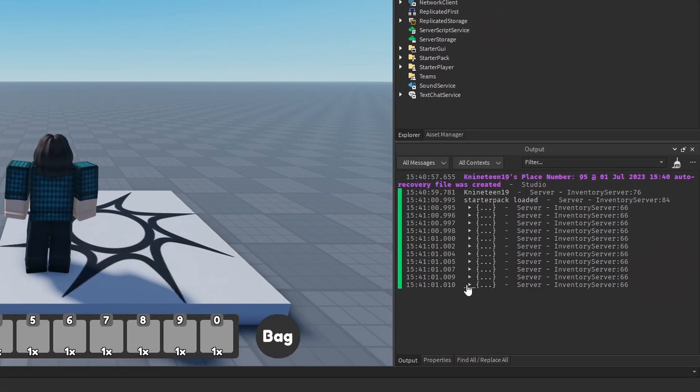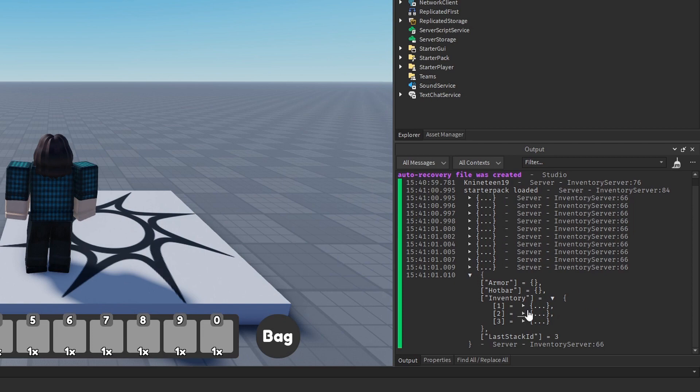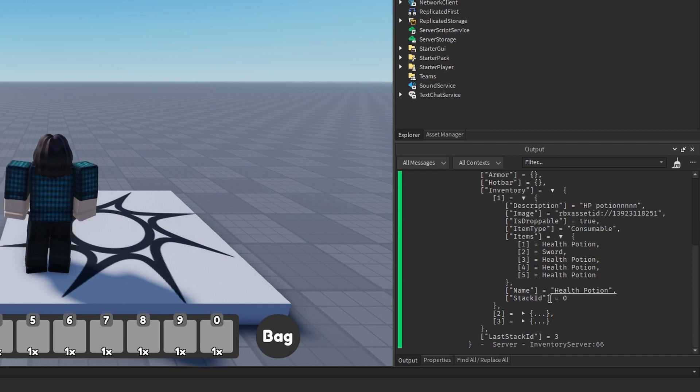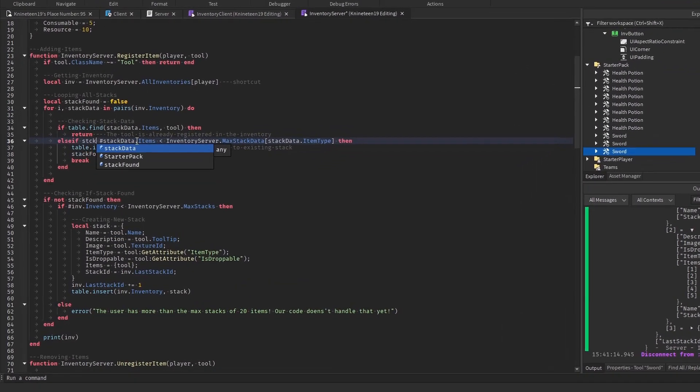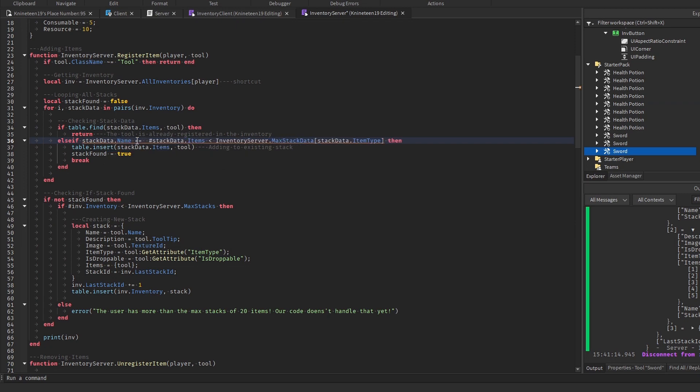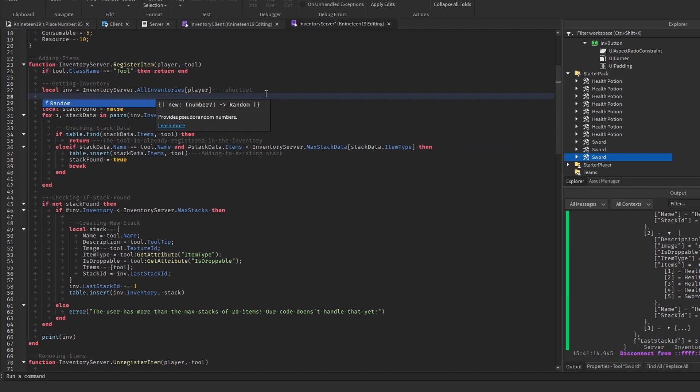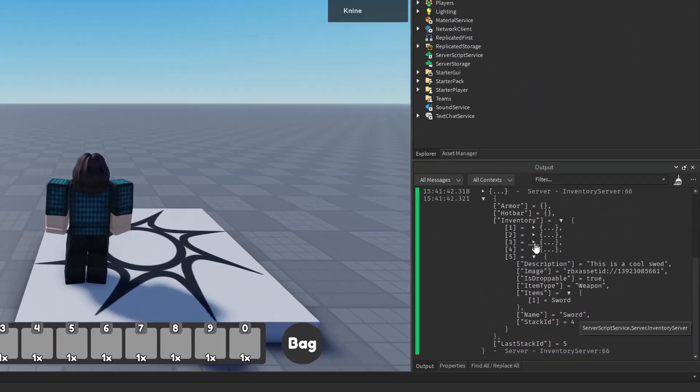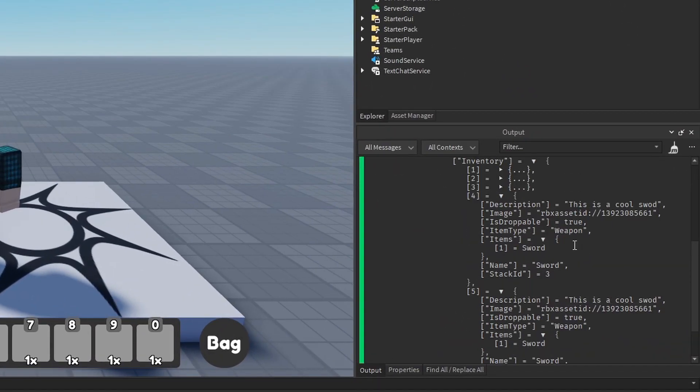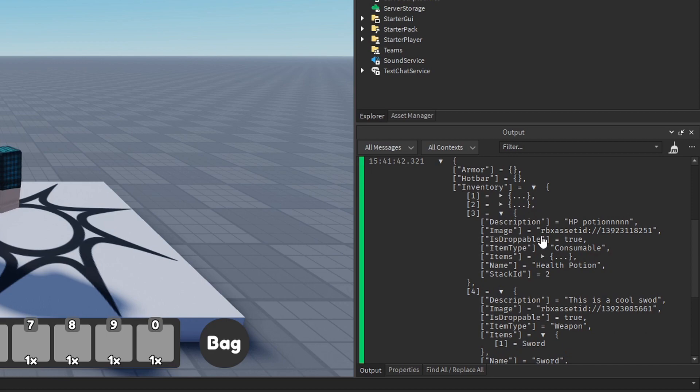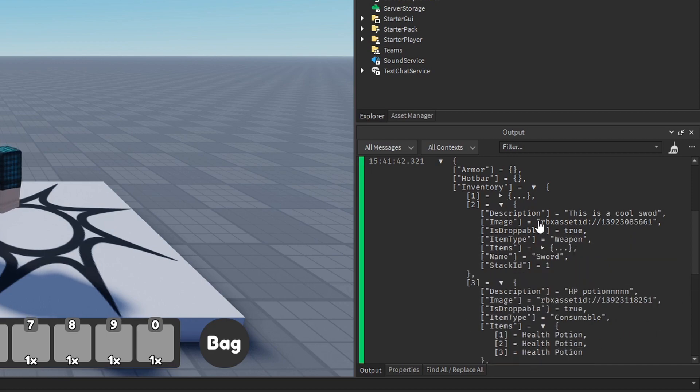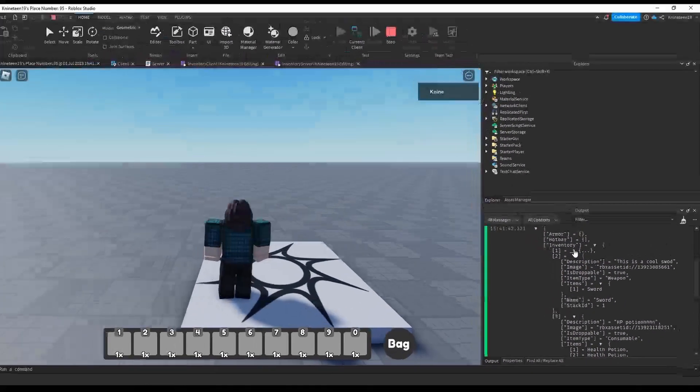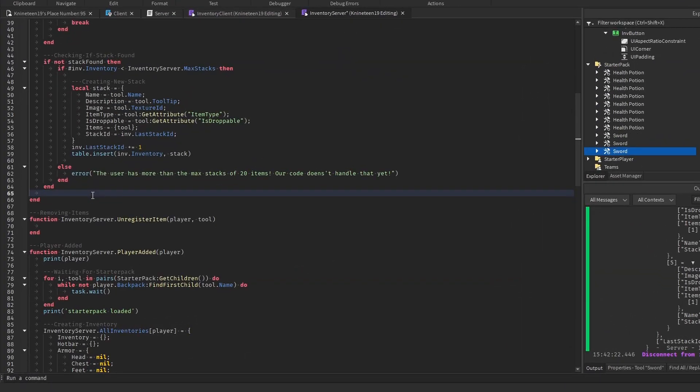When we test it we can see that we have fewer stacks now, but they contain both health potions and swords, which definitely isn't right. This is because we need to make sure that the stack we're looping through has the same type of item as the one we're trying to register before actually adding it to the stack. Trying it again, we can see that the stacks seem to be properly organized, and we have two stacks of health potions and three of swords. The number of items also seems to be correct when compared to the items in our backpack. As it seems to work as intended, we'll remove the print statement from the bottom for now.